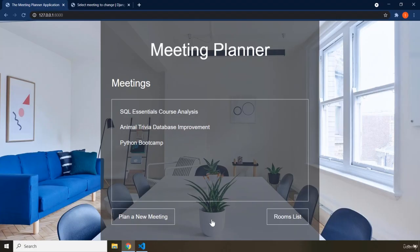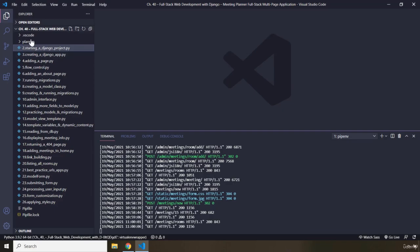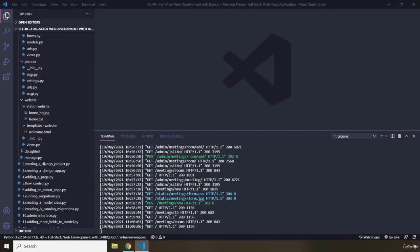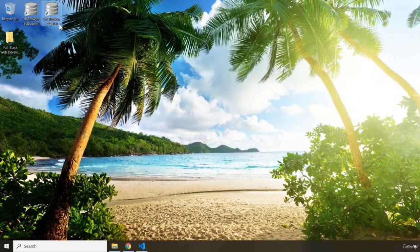Before wrapping up, a couple more things to mention. First, we have a real database. Within the planner project folder we have a db.sqlite3 file. I'll show you this database using DB Browser for SQLite, which we installed in one of the previous chapters — I believe it was in the Python Standard Library section.